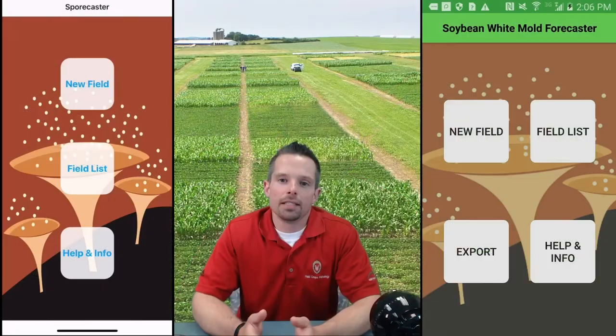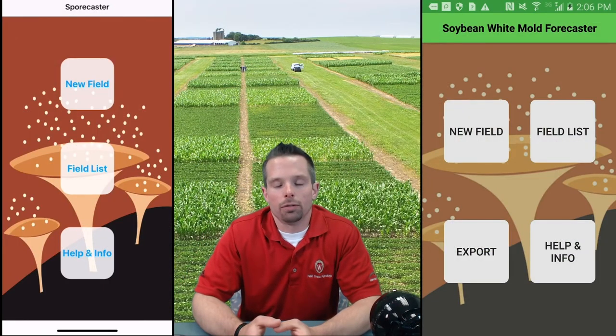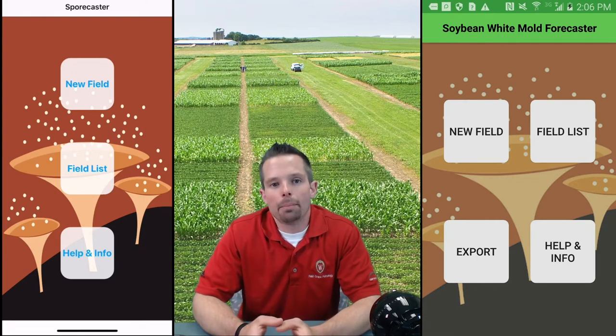Hi, I'm Damon Smith, extension field crops pathologist for the University of Wisconsin-Madison. Today I'd like to introduce you to a new smartphone application for both the Android and iPhone platforms. This new app is called Sporecaster.